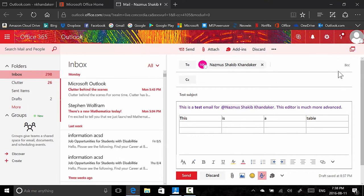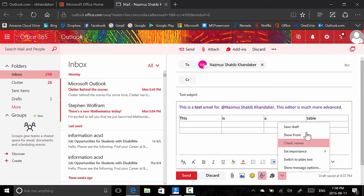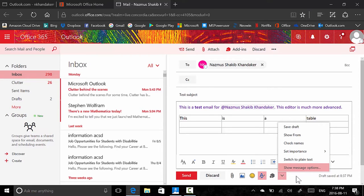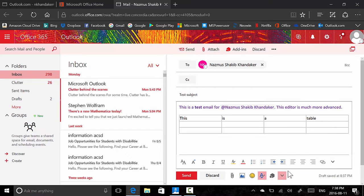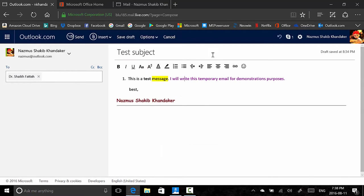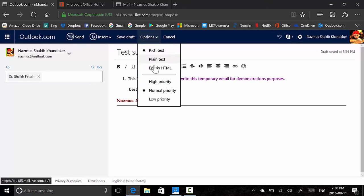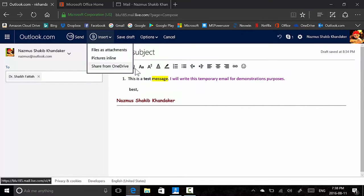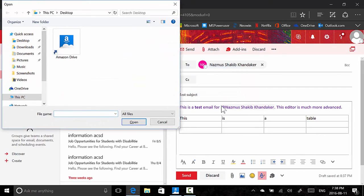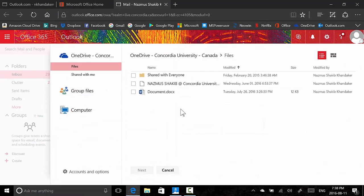You have add-ins — you can add a template for Microsoft or get more add-ins. There's also an option to pop out the window. Other options include save draft, check names, set importance, switch to plain text, show message options. You could share from OneDrive, attach files from OneDrive. The interface is very much like Microsoft Office.